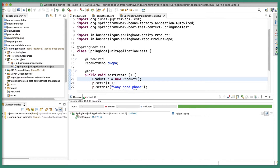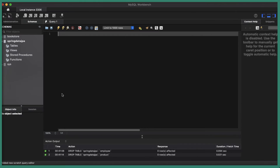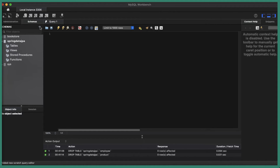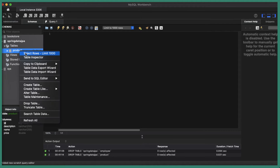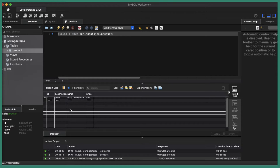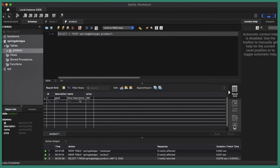If I go to the MySQL database and refresh, if I expand the product table, we should see the product which is Sony Headphone, which is absolutely saved in the database. Our test case has been successfully passed. That is for testing the create operation, or the save operation.